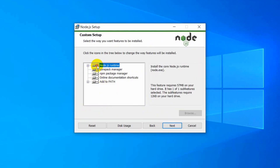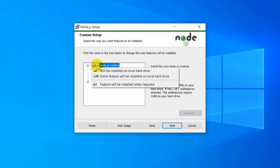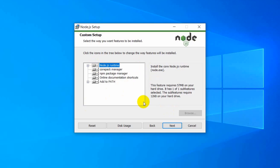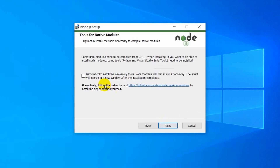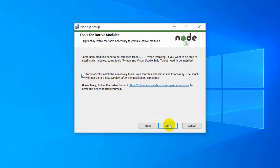Click 'Next' again — you do not have to change anything here. After this, you can see 'Automatically install necessary tools', which includes installing Chocolatey. Check that option so that after installing Node.js it will also install Chocolatey. Click 'Next'.